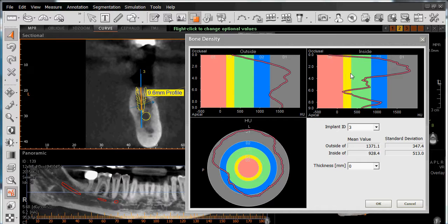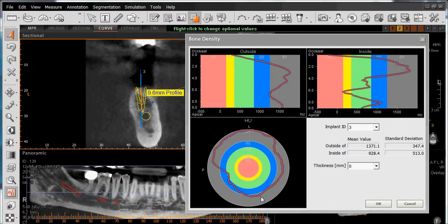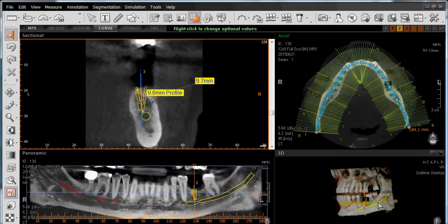We can also assess the quality of the bone looking right at the threads of the implant. Looking at this chart, we'll assess the bone quality where the threads of the implant will be coming into contact and supporting our implant. At the bottom, we have the ability to assess bone quality looking around through the end of our implant, going lingual, buccal, posterior, and anterior. Once we've verified this information, we can then left-click on OK to close out the window.